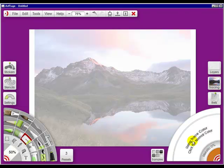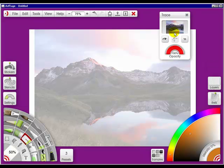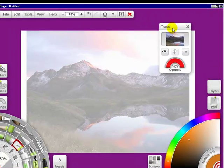Down here in the color wheel it says 'using trace color, click for normal color.' So if I click this I would get the normal color. Now if I click on this it comes up.